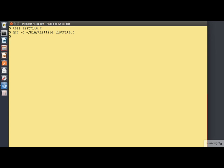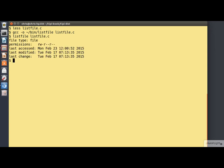and we'll run it, perhaps rather incestuously, to examine its own source code. You'll see that it correctly identifies it as a regular file.